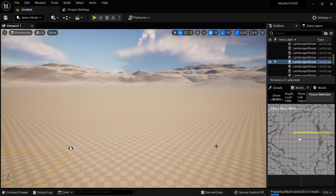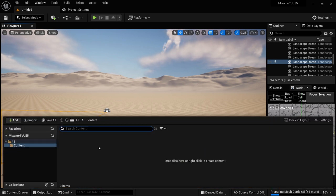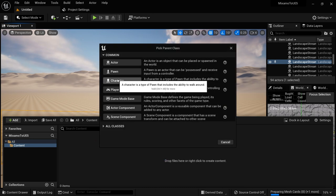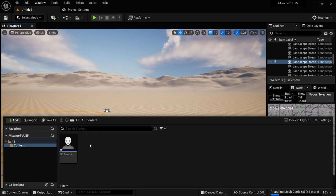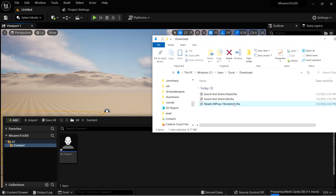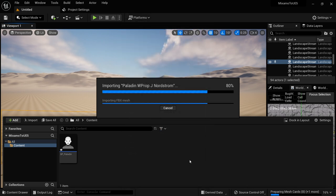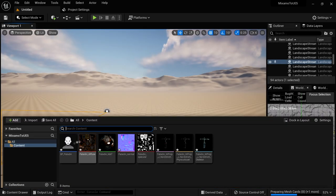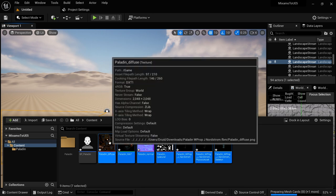Now I'm going to show you what happens if we get one of those root motion animations and try to use it in Unreal Engine. I'm going to make a basic character — a new blueprint based on the character class — and call this BP Paladin. I'll drag the paladin mesh with prop in here, leave all settings as is, and click import all. I get the no smoothing group warning, which is not a big deal. I'll make a new folder called paladin and move all these new files into it.